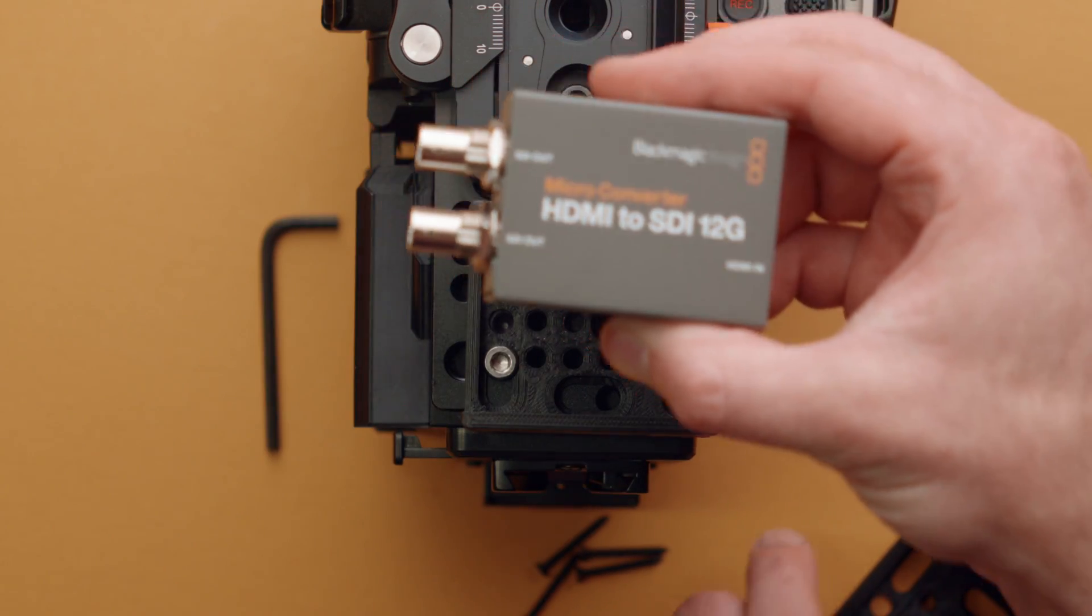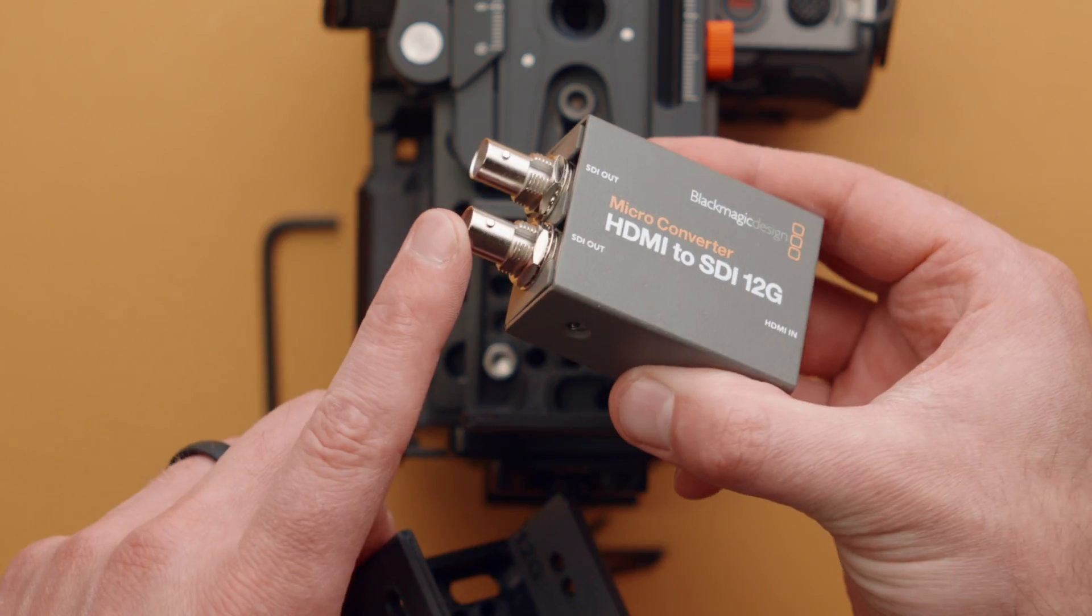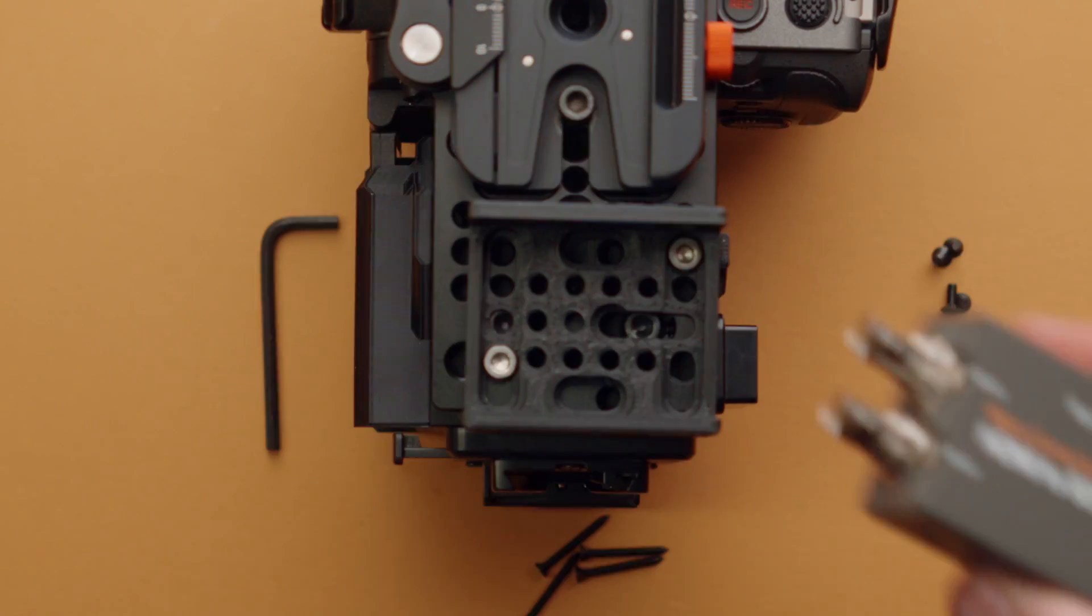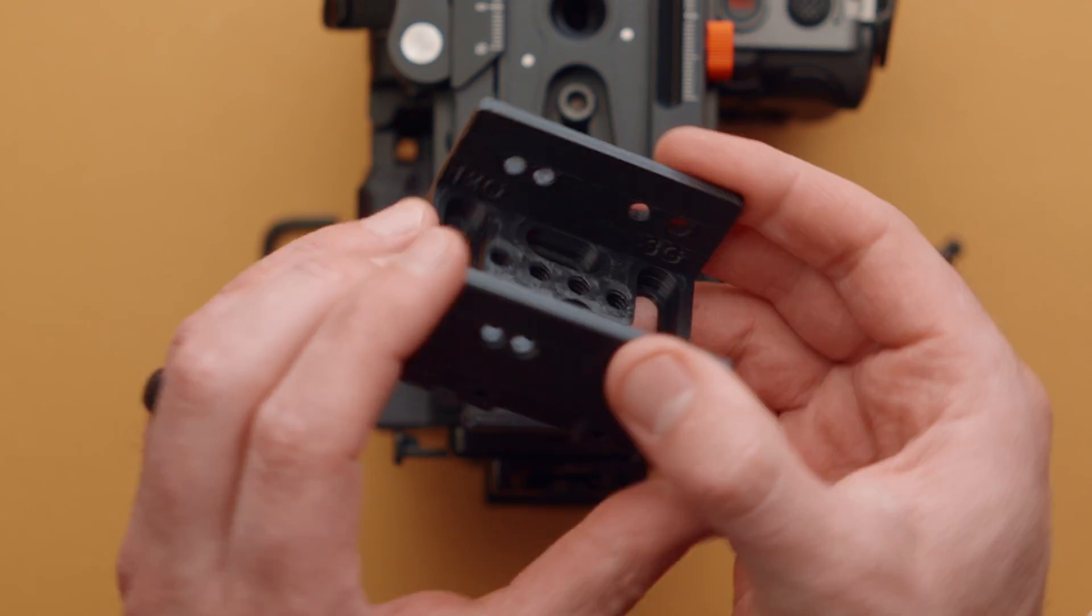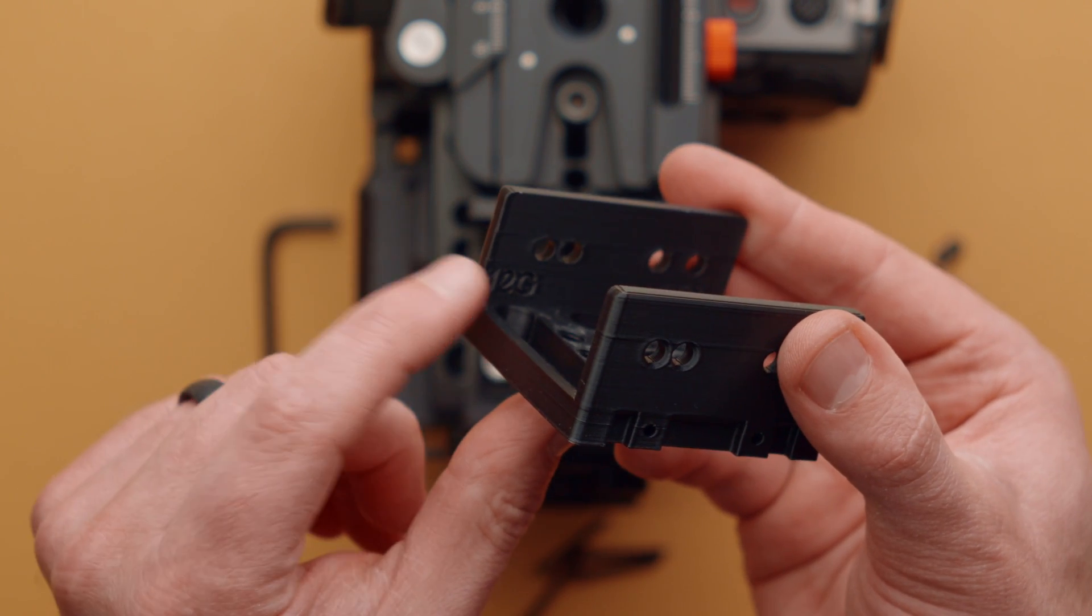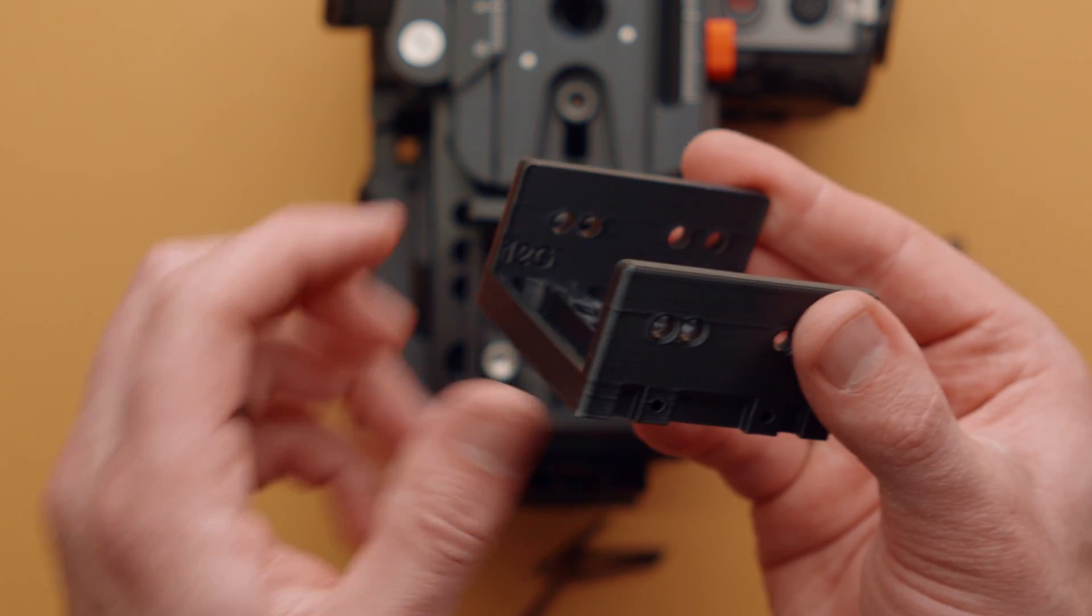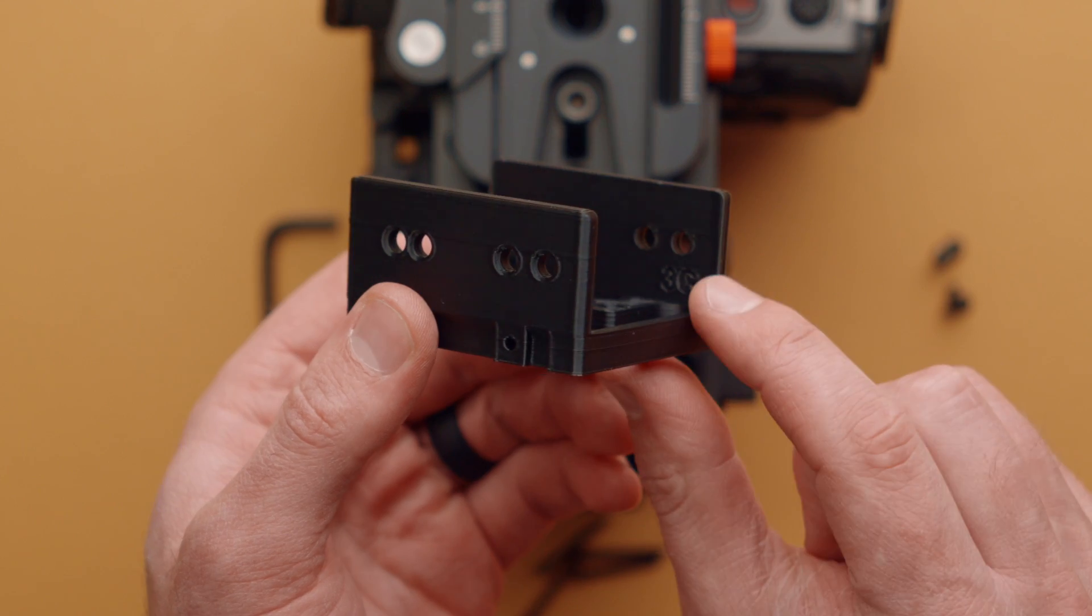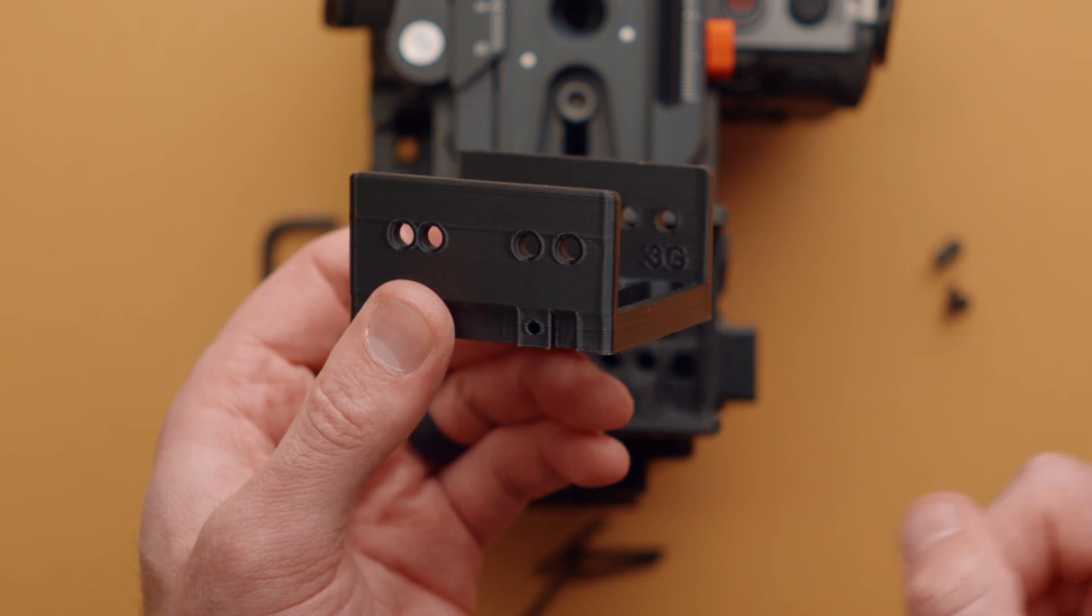So what you want to do is line up the SDI connectors with the corresponding markings. So if I'm installing a 12G, I want the 12G SDI connectors on this side. If I'm installing the 3G the SDI connections on this side.